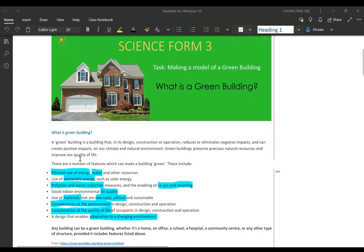What are the features which can make a building green? First, efficient use of energy — in terms of electricity, water, and other resources. That means we use these things in a good way, we do not waste them, and we try to maximize the usage without getting bad effects from it.